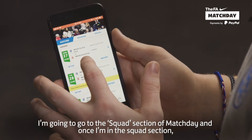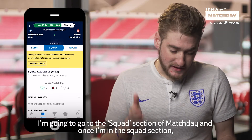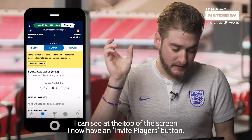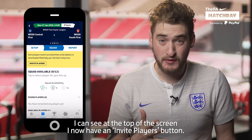So I'm going to go to the squad section of Match Day, and once I'm in the squad section, I can see at the top of the screen I now have an Invite Players button.